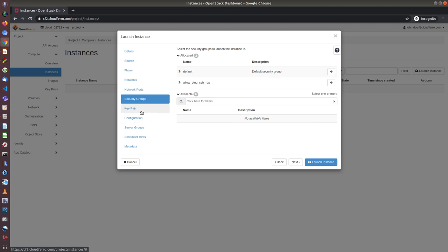And if you want to create your own security group, please also visit our site to see the relevant tutorial. So now I will choose the allow ping SSH RDP. And that's all. Other panes are not necessary to configure.